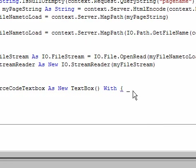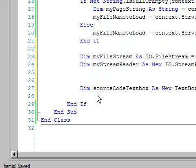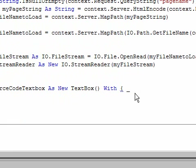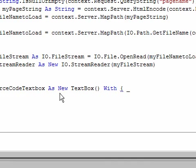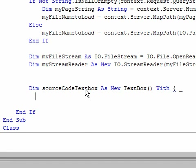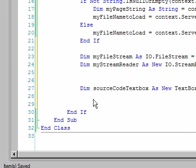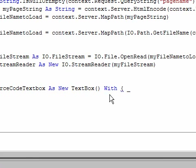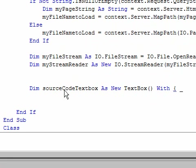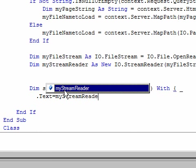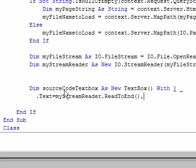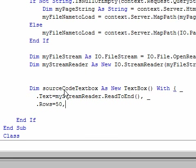अब TextBox पर वापस आते हैं, definition continue करते हैं - dim sourceCodeTextBox as new TextBox with। यह .NET 3.5 VB.NET में एक नया feature है जिसको object initializers कहते हैं। जिस वक्त object बना रहे हैं, as new TextBox करके, उसी वक्त properties भी assign कर सकते हैं - with keyword use होता है, फिर curly braces। Line continuation इसलिए दिया है ताकि बार-बार mouse move न करना पड़े। dot Text is equal to myStreamReader.ReadToEnd, rows हम बनाते हैं 50, और columns भी देते हैं।